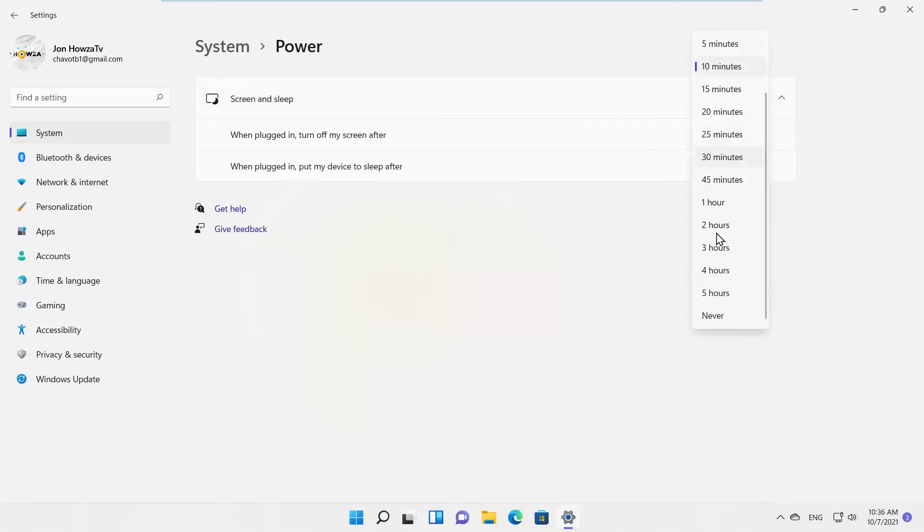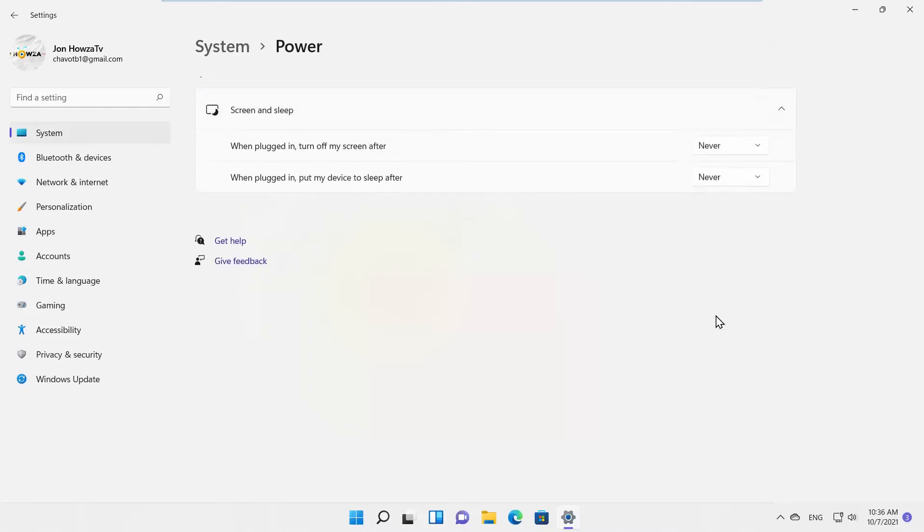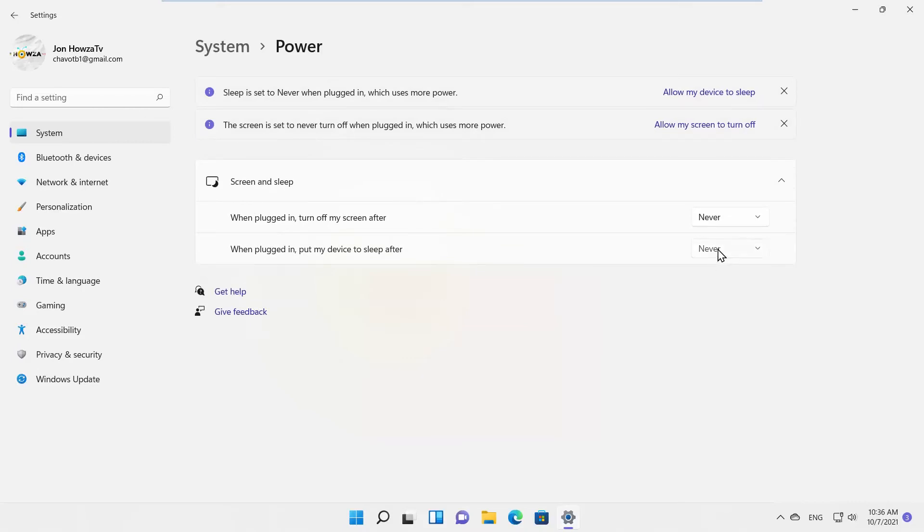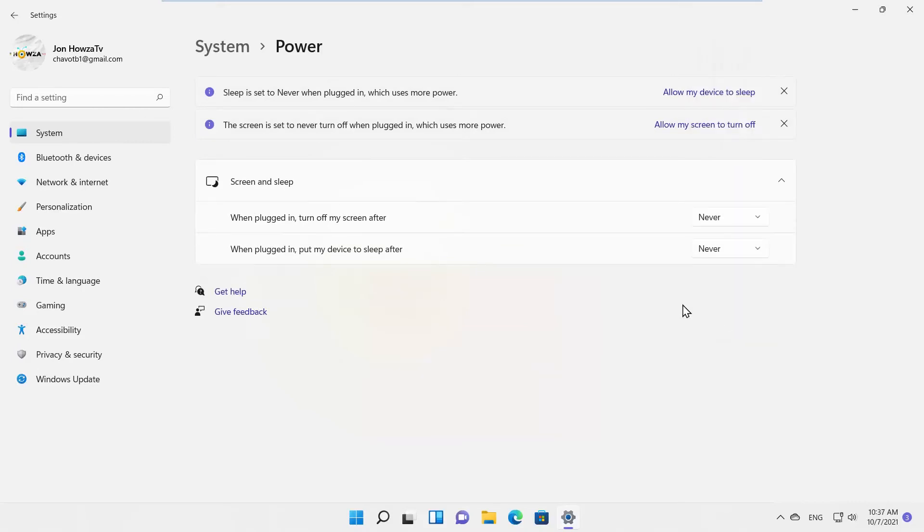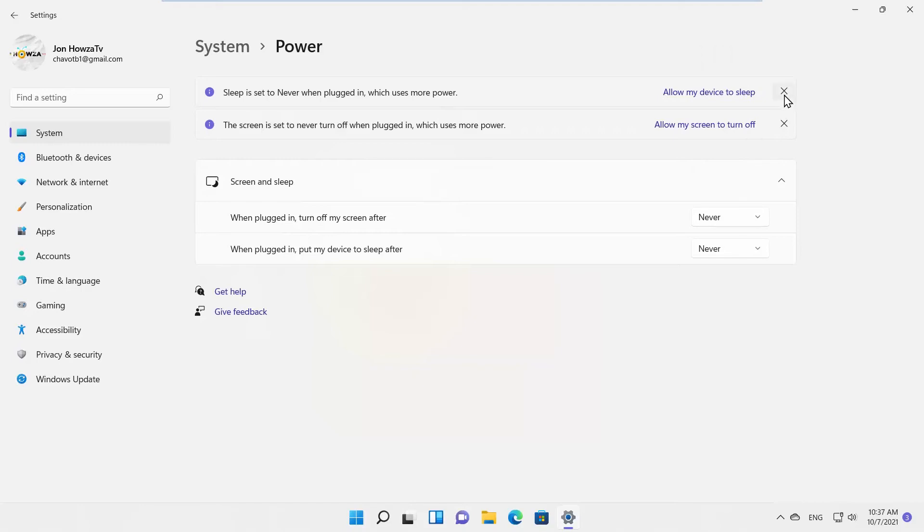Turn off my screen after, and when plugged in, put my device to sleep after. Click on the drop-down list next to each option. Choose Never from the list.